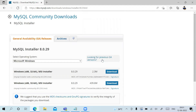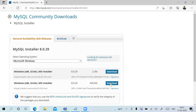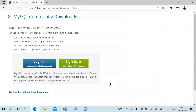I want to download the MySQL Installer Community, which is 439 MB in size. Click on Download.